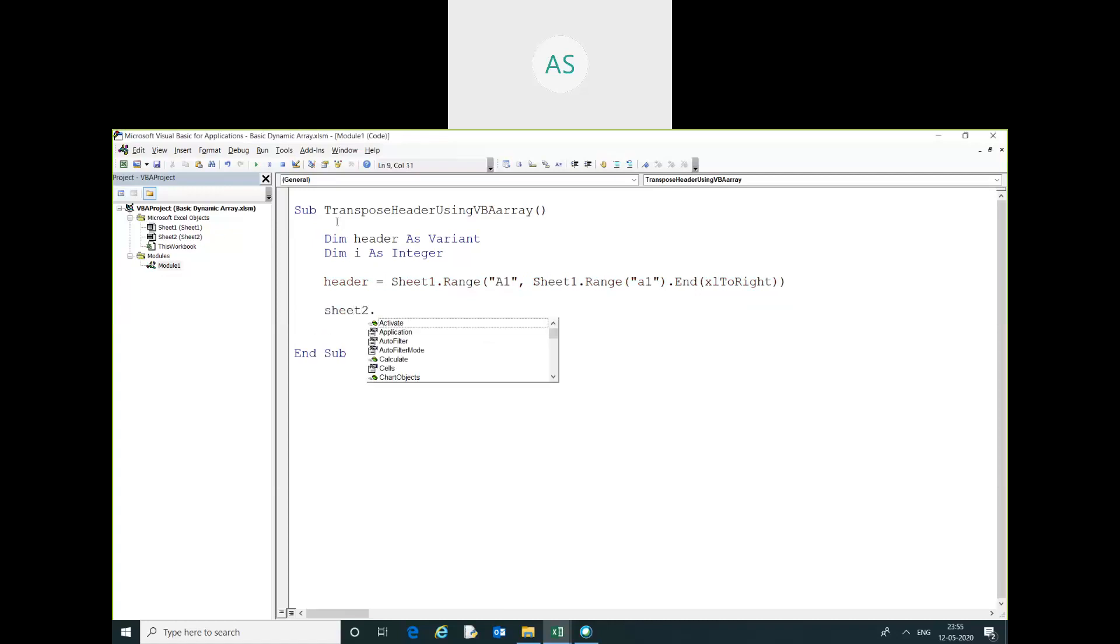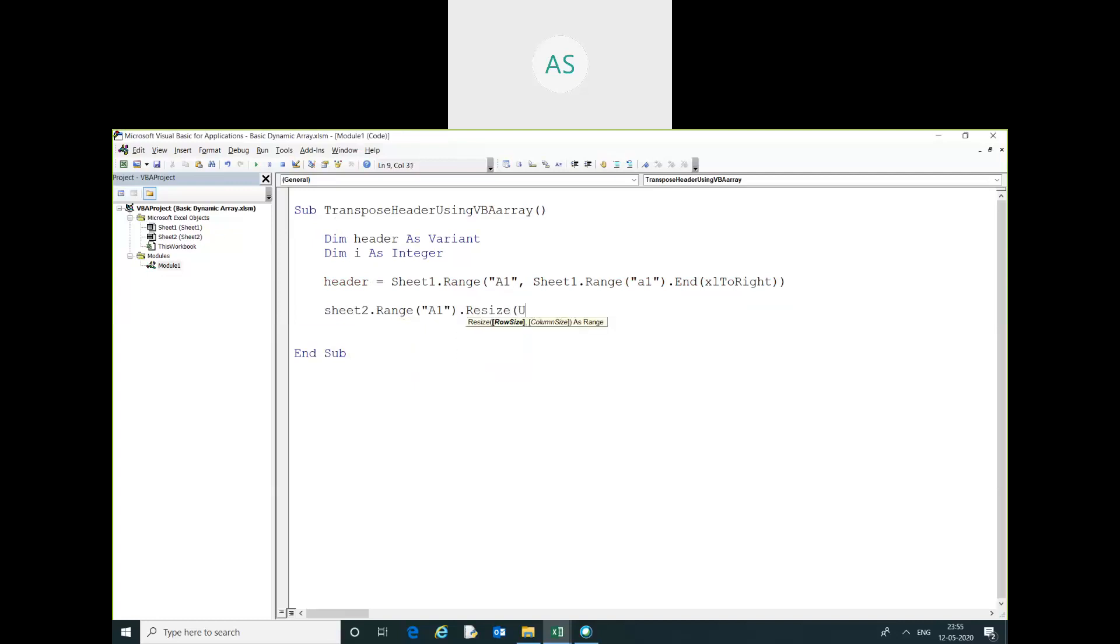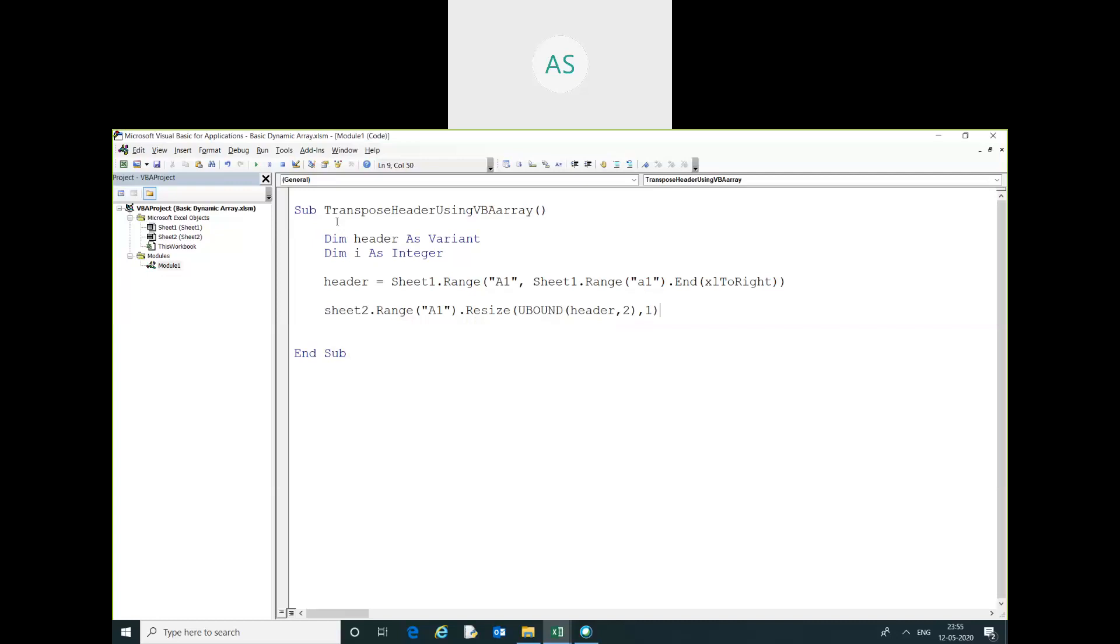.Range A1.Resize(Bound(Header, 2)) - the 2 is used for the columns. Equals WorksheetFunction